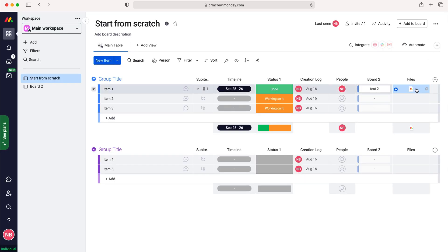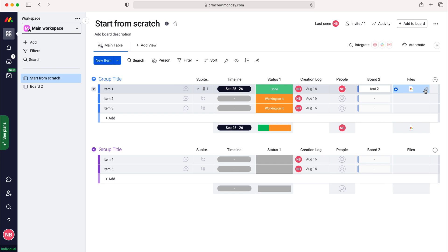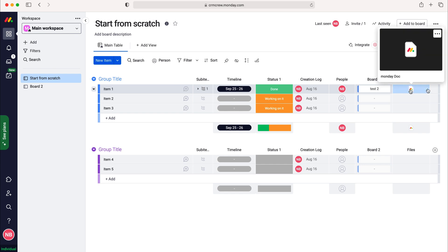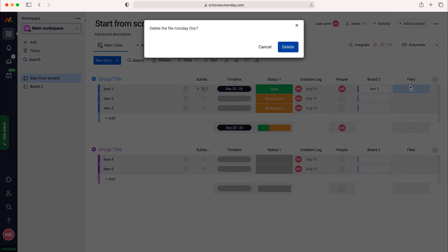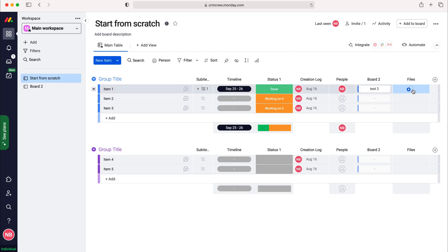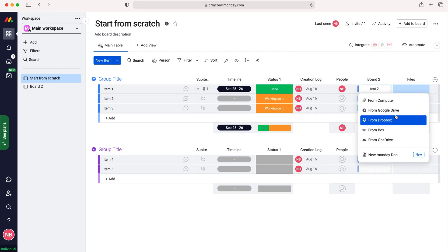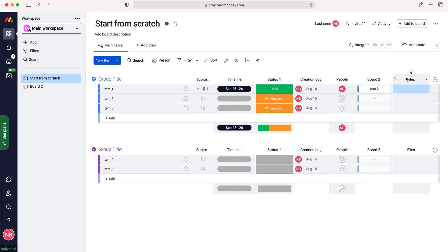So that is how to add files. If you want to remove that particular file we just need to press the cross button over that item and then it's going to ask if you're sure you'd like to delete it. Just press delete. You've got all the other options here from Google Drive, Dropbox, etc. and that is how to add files to a board in monday.com.